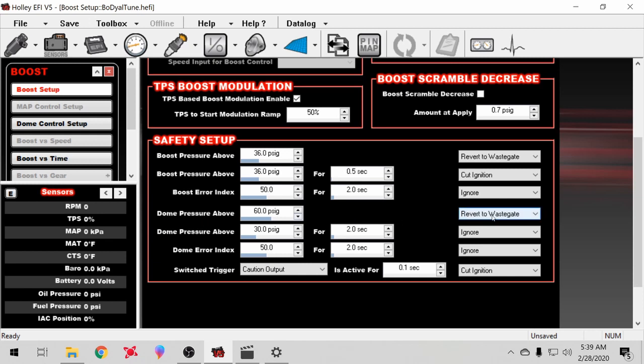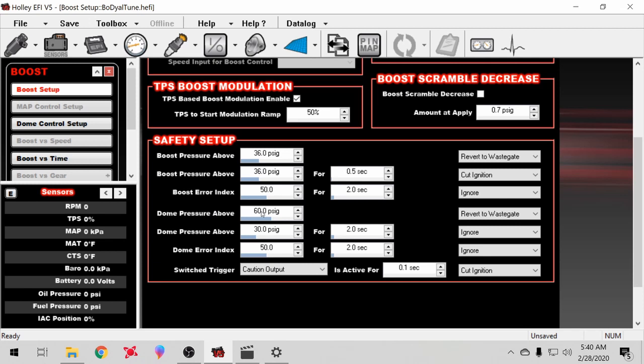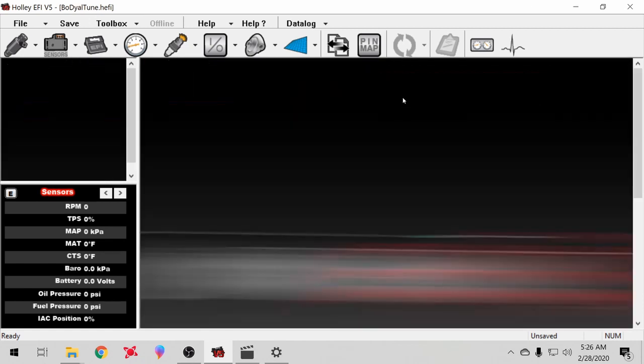You could set up if your dome pressure is above a certain amount it'll cut it, or you can go over here and you can change what it does to ignore. When we were on the dyno, I just hit ignore on everything because we just kept cranking it and I was right there staring at the laptop. So if something happened we could abort the run, no big deal. Over here on the dome pressure, I got if it goes above 60 pounds it'll revert back to wastegate. I don't mess with any of this other stuff.